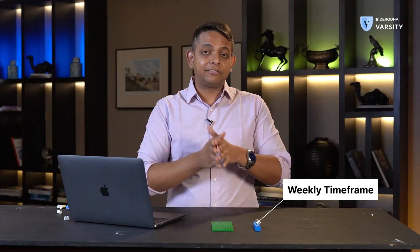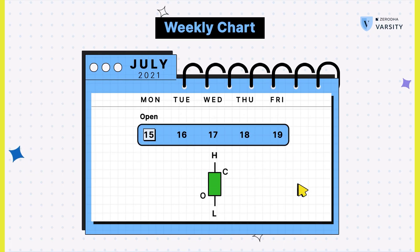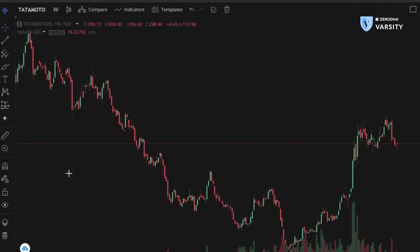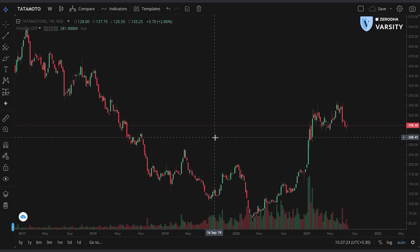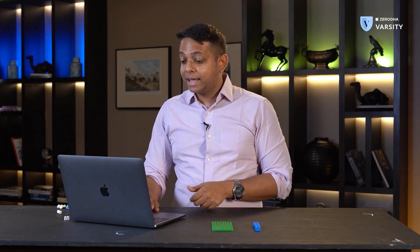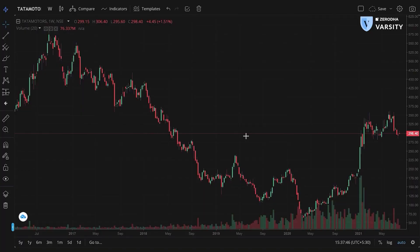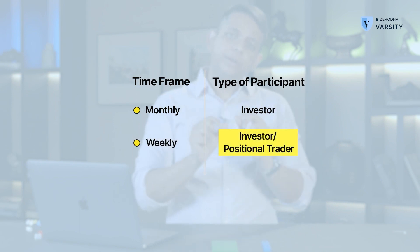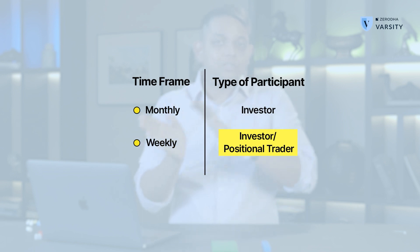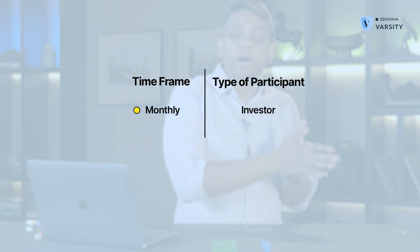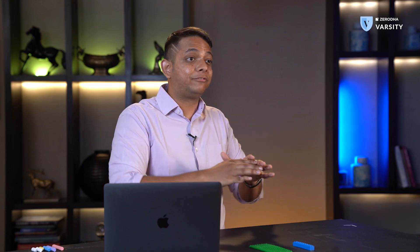The next most used timeframe is the weekly timeframe. The weekly timeframe encapsulates the data for an entire week — the open, close, high, and low of the week on every single candlestick. I'll change the timeframe from monthly to weekly. Now we have a lot more bars per year — about 52 bars, because there are 52 weeks in a year. You can still see macro trends on a weekly chart. The weekly timeframe is most used by long-term investors, but you may also get more active investors — almost traders — using the weekly chart, with a horizon to hold a stock from one month up to four, five, or six months.